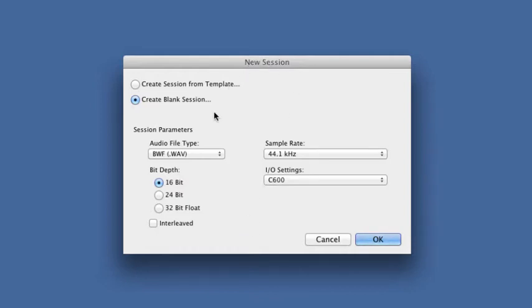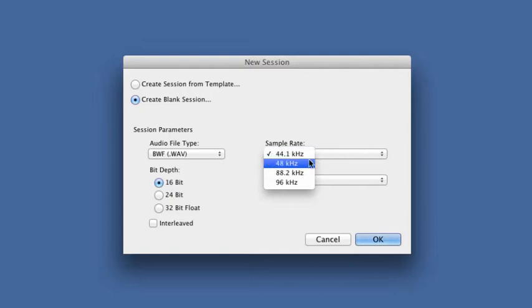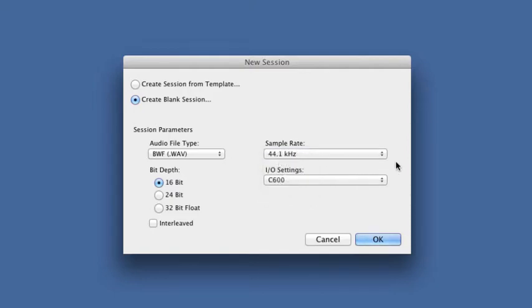Again, File, New Session, WAV, 16-bit, that's fine. Sample Rate, 44.1. Again, the only catch here, if you're doing a lot of video, you may want to set that to 48K. Okay, and I.O. settings are for my interface, which is a FastTrack C600 right now. I'm going to say okay.